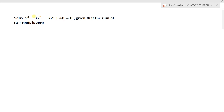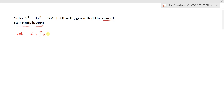The question is: solve x³ - 3x² - 16x + 48 = 0, given that the sum of two of its roots is 0. Let's consider this is a cubic equation with three roots alpha, beta, gamma as the roots of the given cubic equation.